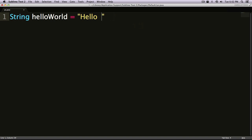One last thing we need to finish this off with is a semicolon. A semicolon is a way to end your line in Java.